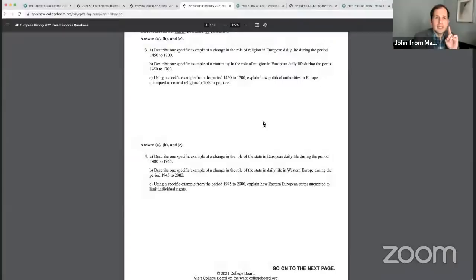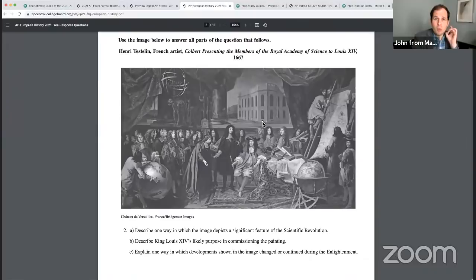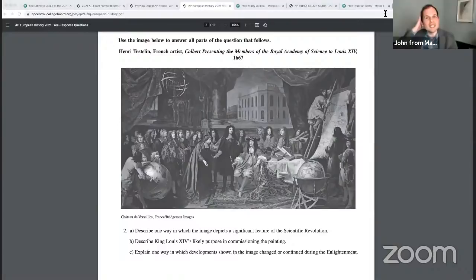I want to go to this image of Louis XIV from the 2021 released paper and pencil exam. This is about the scientific revolution. I want you all in the chat right now to name every single name, date, place, person, event, thing — whatever you know about the scientific revolution. Who are the celebrities of the scientific revolution?